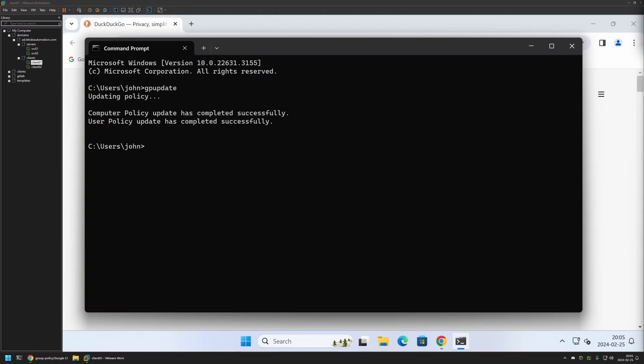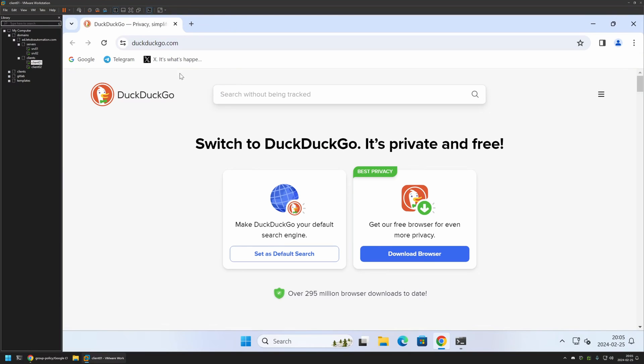And as you can see the policy update was successful. If I go back to my Google Chrome you can see that I have the bookmarks bar enabled with all of my bookmarks. And that means that the policy is working fine.